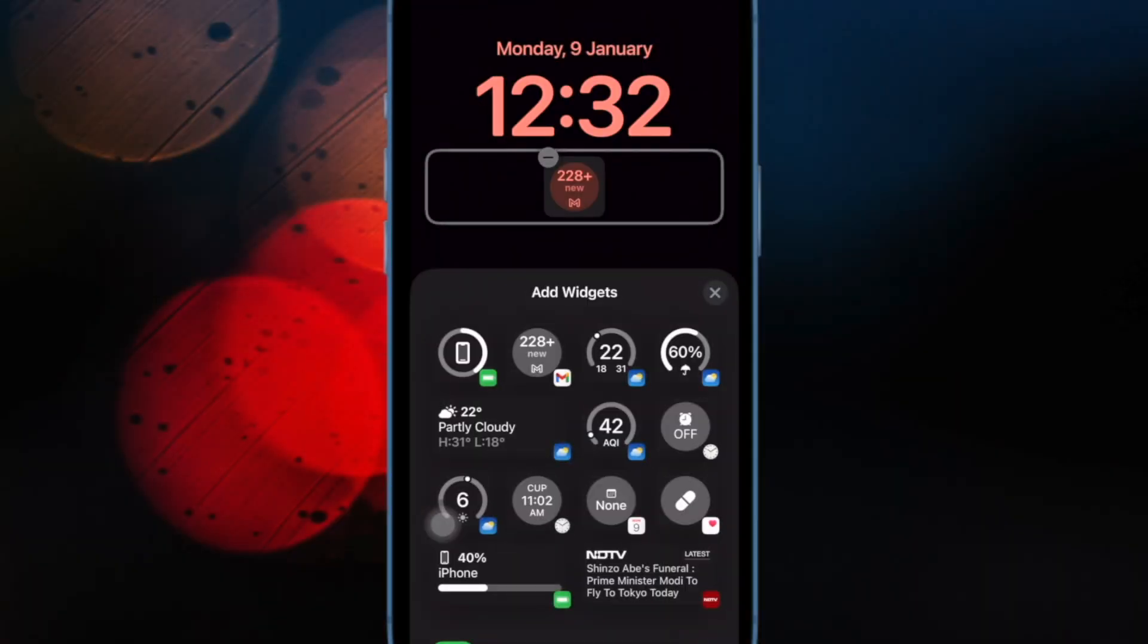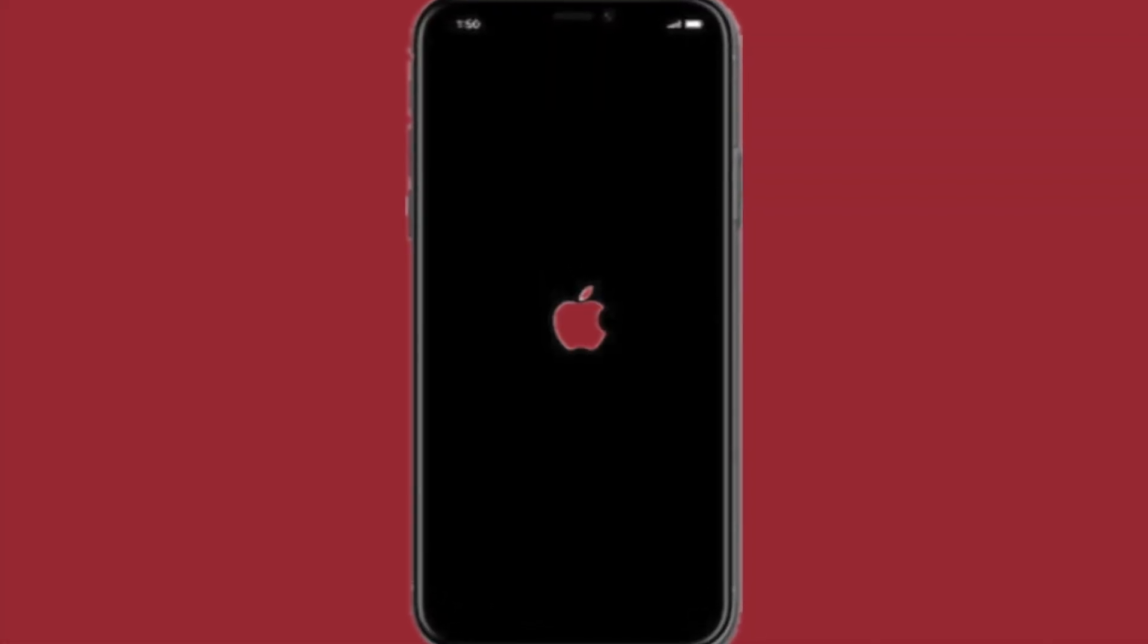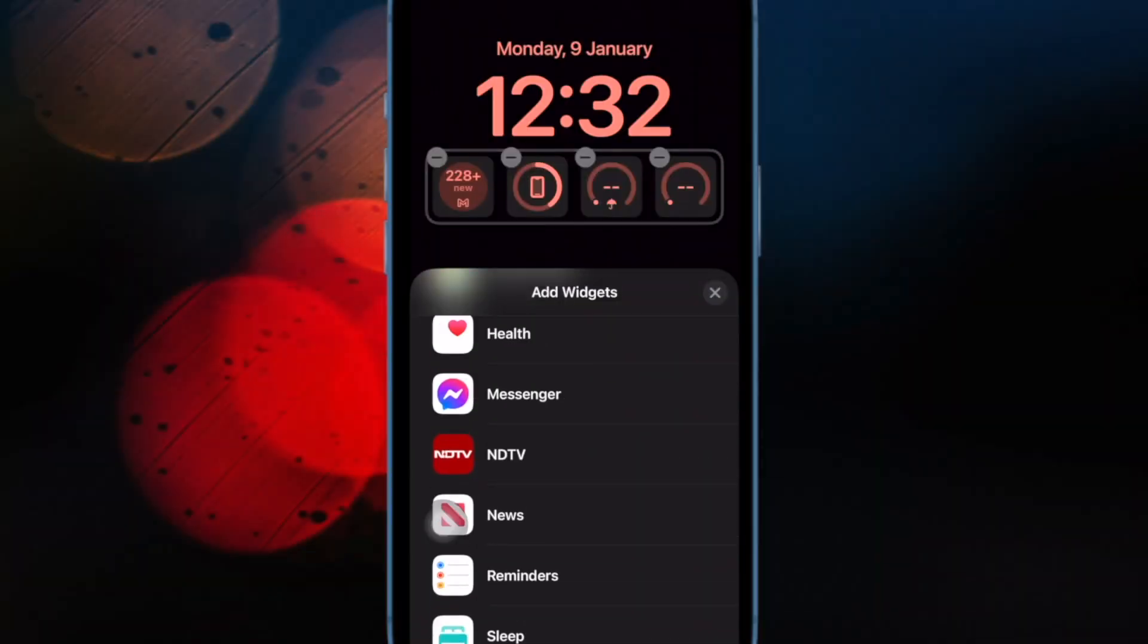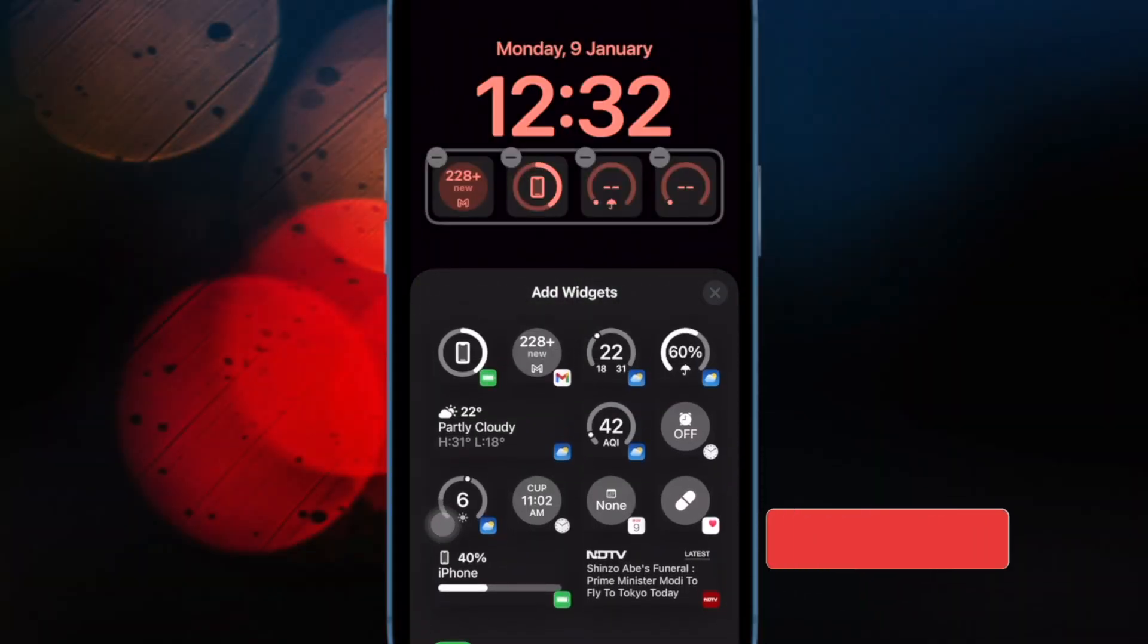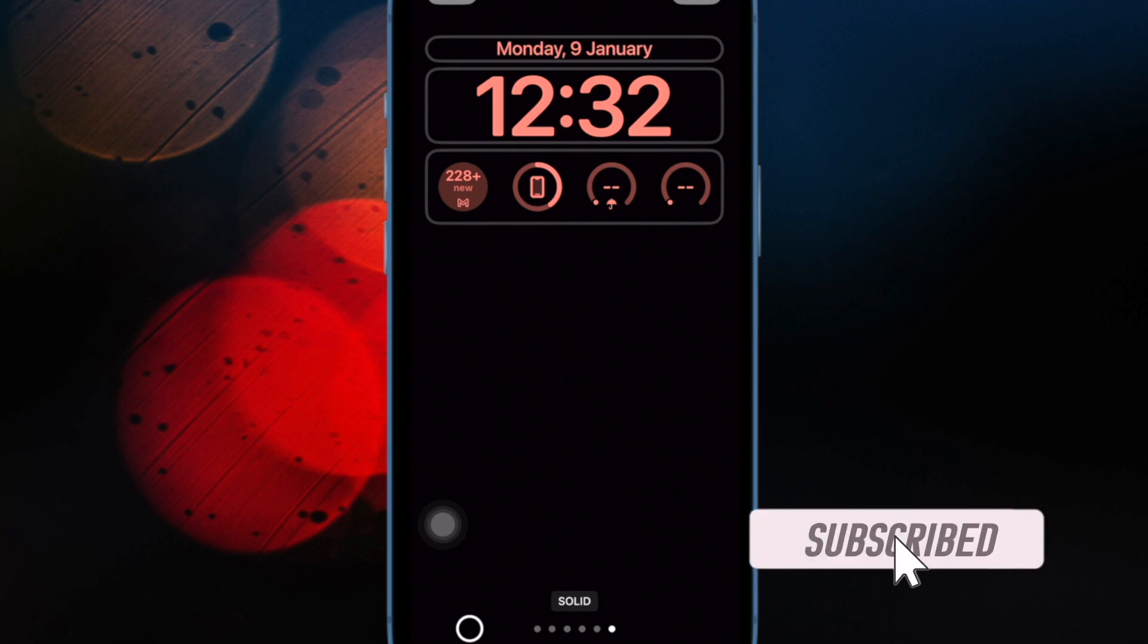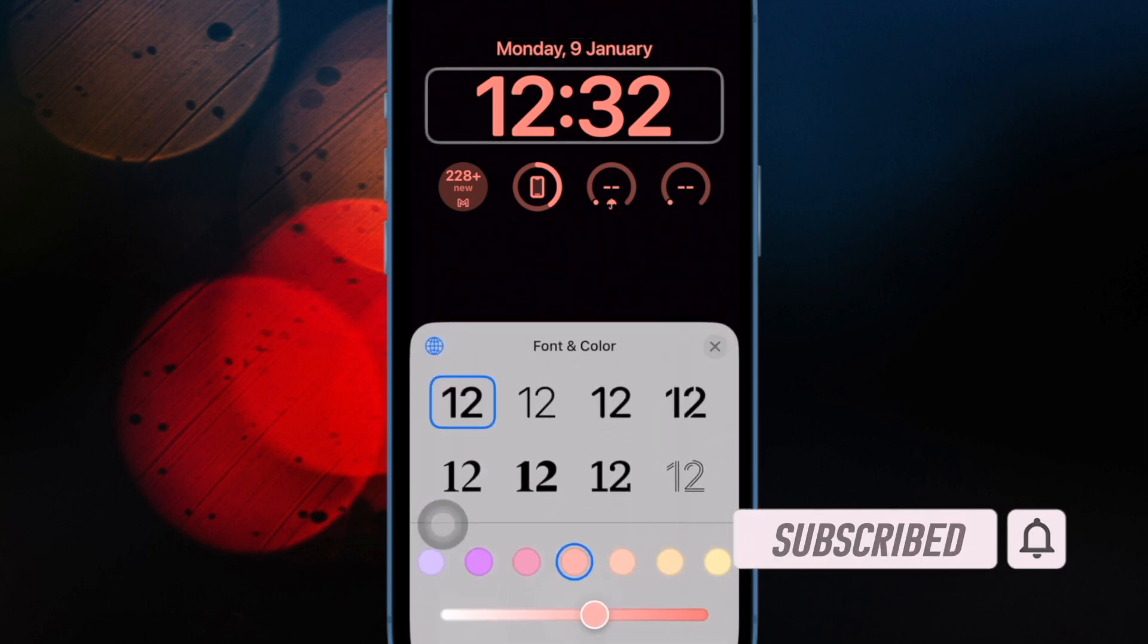Believe me, nothing feels more frustrating than finding your iPhone stuck on the Apple logo. However, this issue is not as terrible as it seems. So if your iPhone is stuck on the Apple logo or you wish to learn how to get rid of this issue, this video is for you.